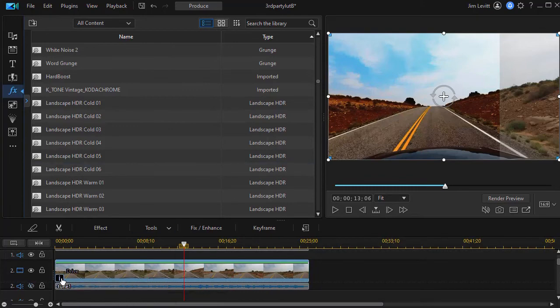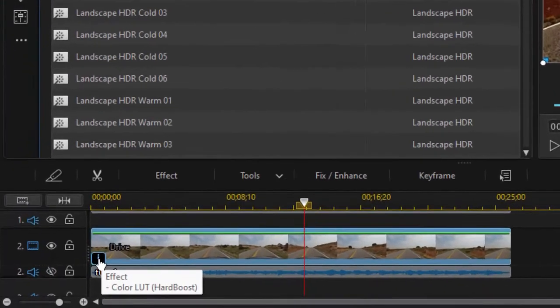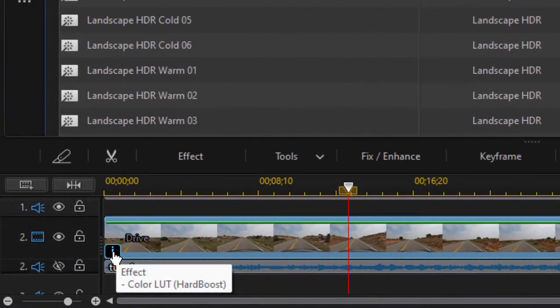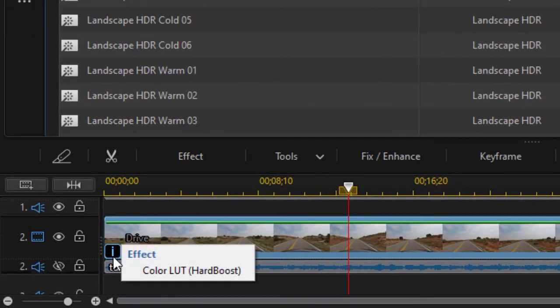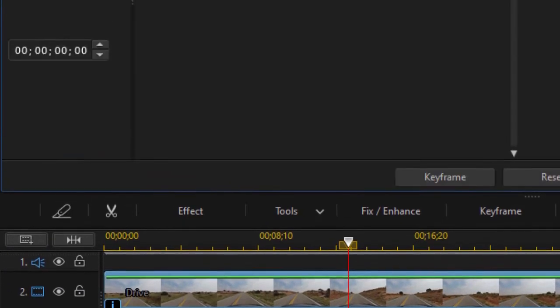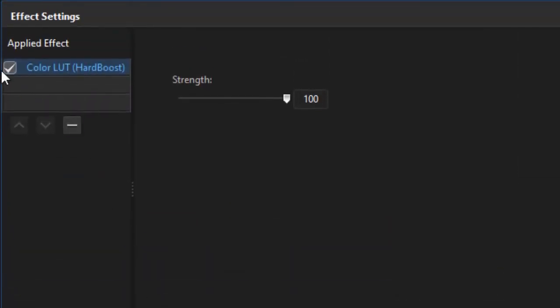To deactivate the LUT in this particular video clip I click on the eye icon on the lower left corner. Click on color LUT and I can uncheck the box and it is not applied. It's still there if I want to reactivate it.